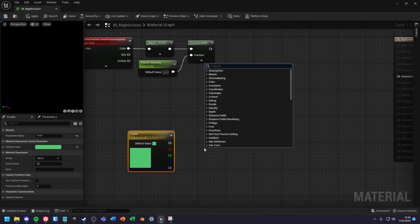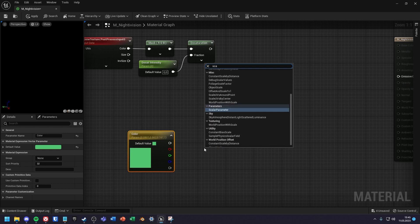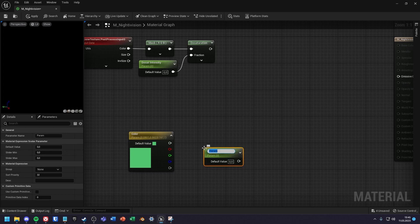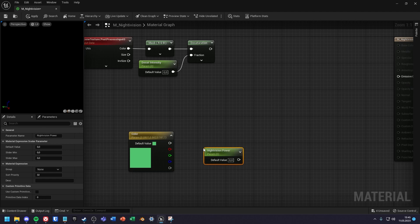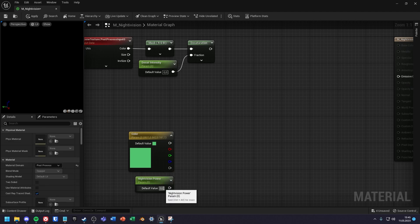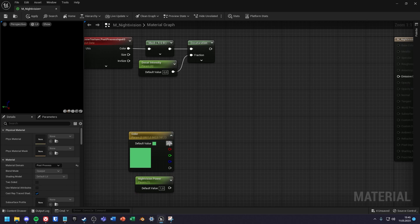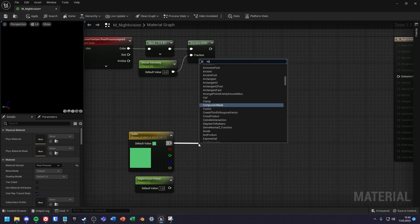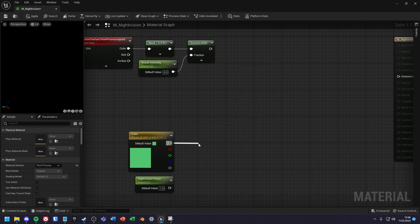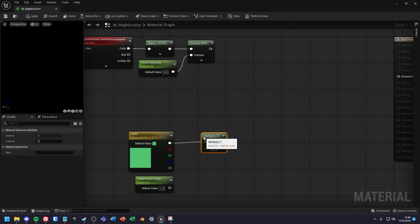Next create another scalar parameter node and call it night vision power. Then multiply the color by the power.